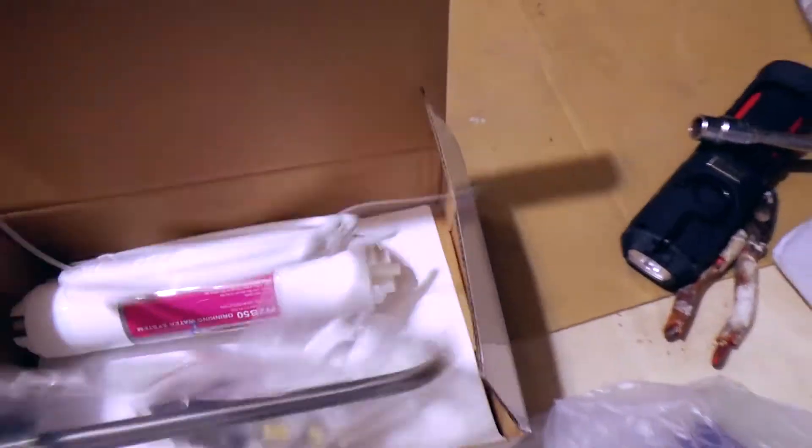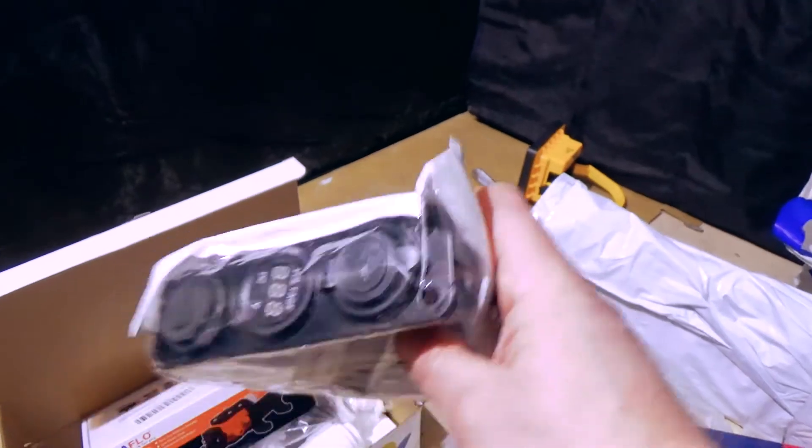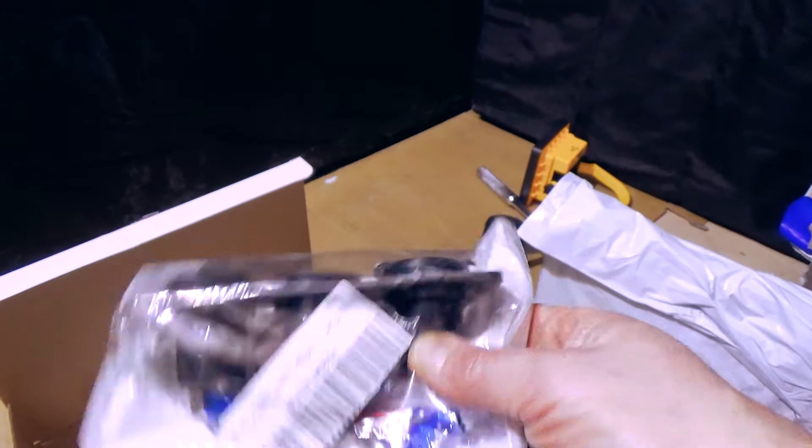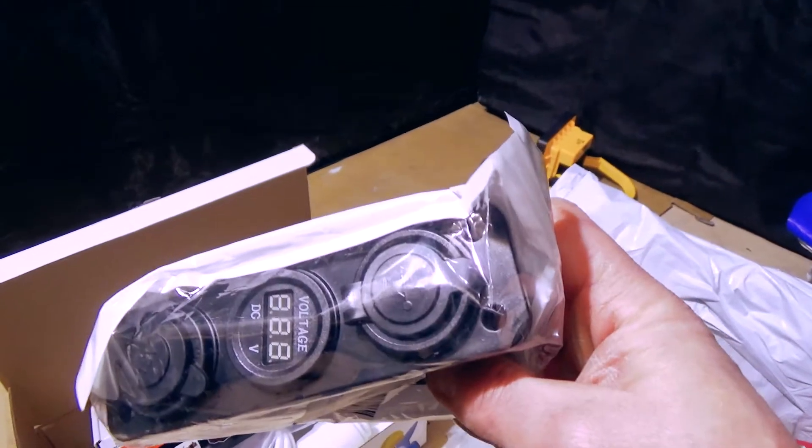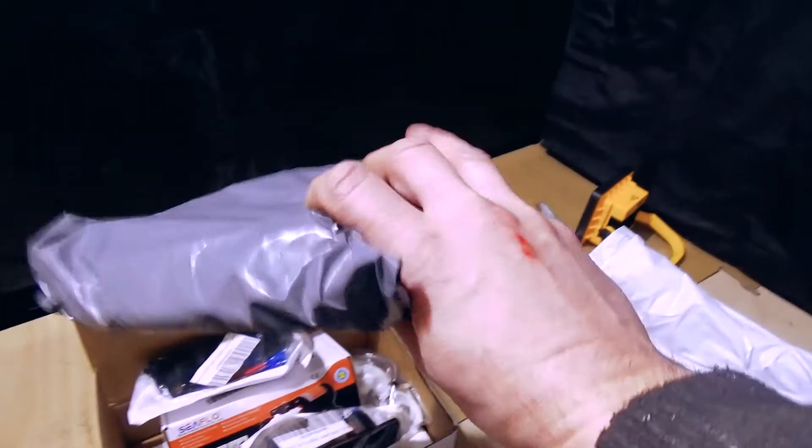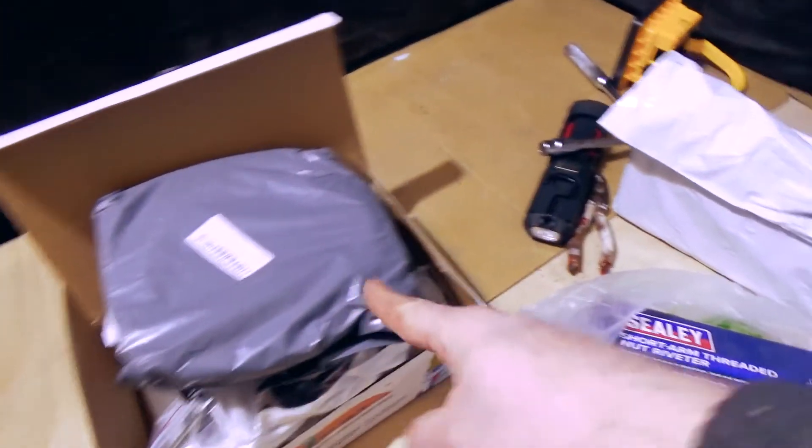I got a filter. That's not bad, is it? A Seaflo pump. I'll link to the video that I followed in the description. This was the cheapest way of getting all these parts. Individually they cost more. I got some more tubing for the water.